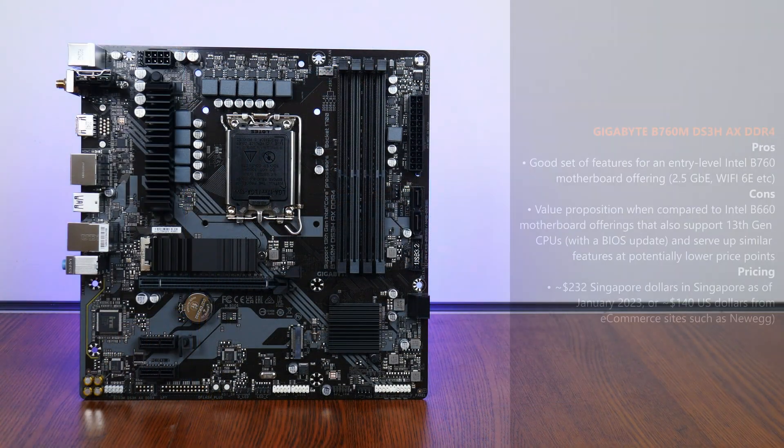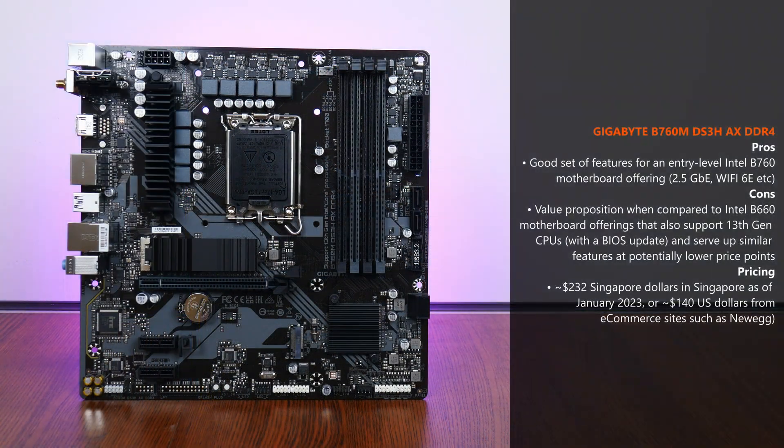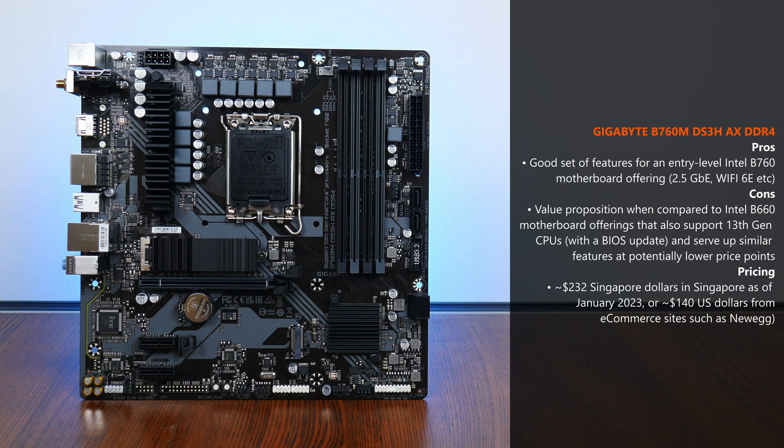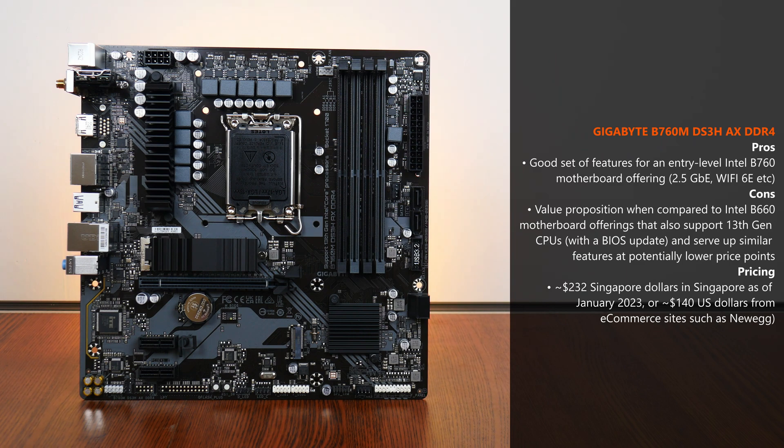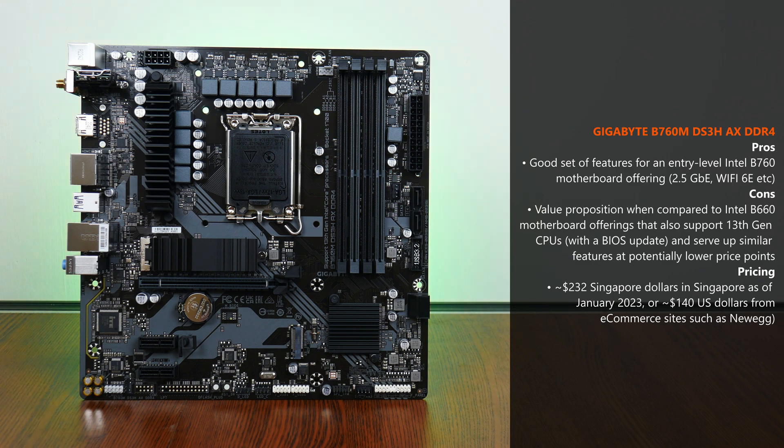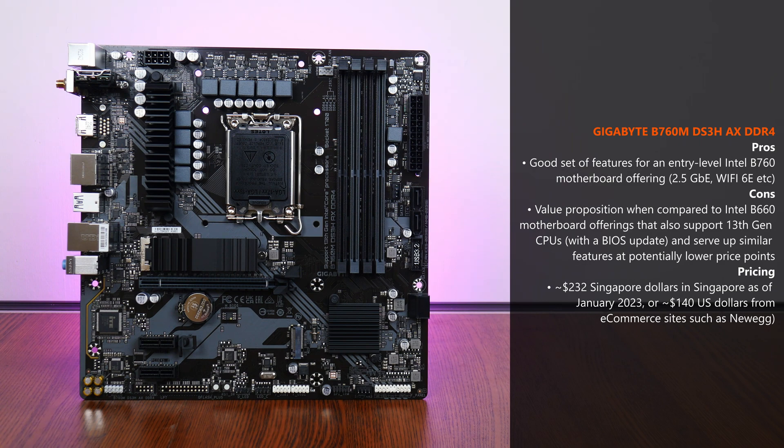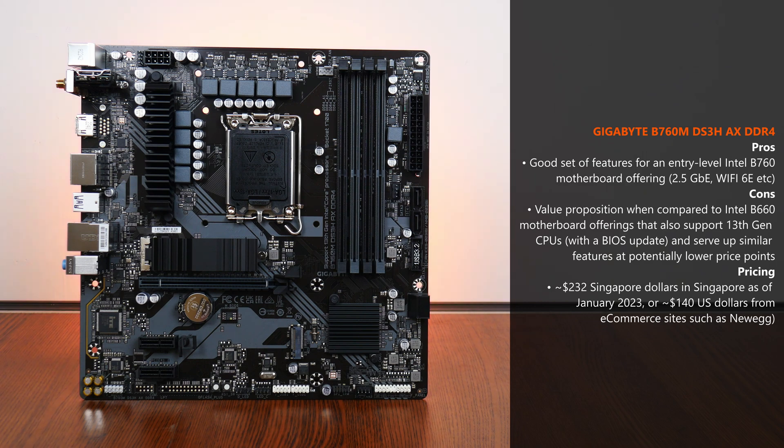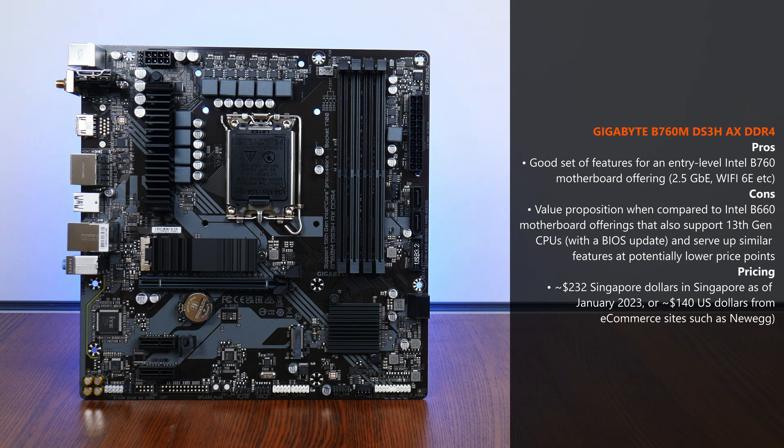One point to consider though, is the value proposition that low to mid-range Intel B760 boards have against motherboards powered by its predecessor chipset, the Intel B660, that is, while such B660 boards are still available to purchase new on the market. For instance, the Gigabyte B660M DS3H-AX DDR4 that I reviewed some time back, which is the direct predecessor of the B760 board in this video, has pretty much the same set of features and also has support for 13th generation Raptor Lake CPUs. Now, assuming that such brand new B660 boards are cheaper than B760 boards, you might find that the money saved from getting a new B660 board instead could be put to use on the other components of your PC build.